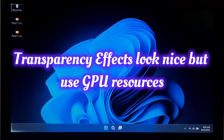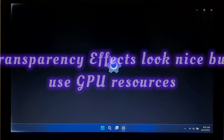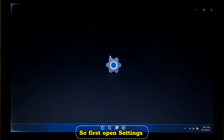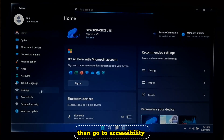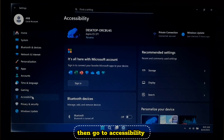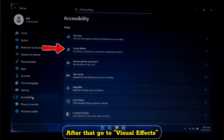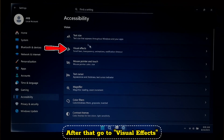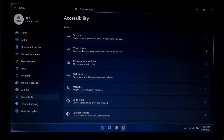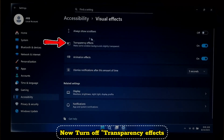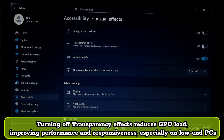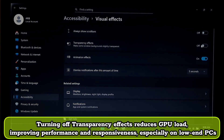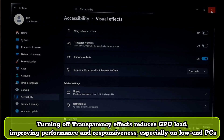Transparency effects look nice but use GPU resources. Open Settings, go to Accessibility, then Visual Effects, and turn off Transparency Effects. Turning off transparency effects reduces GPU load, improving performance and responsiveness — especially on low-end PCs.